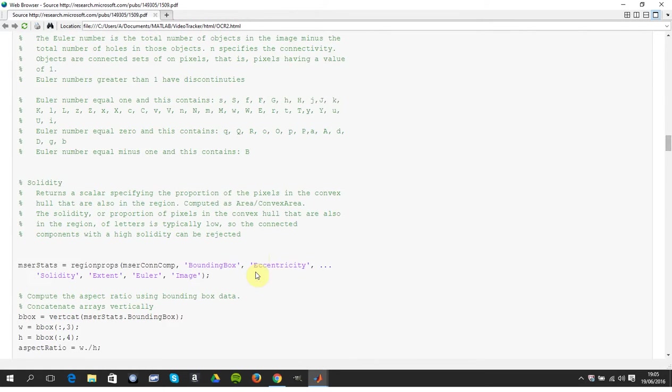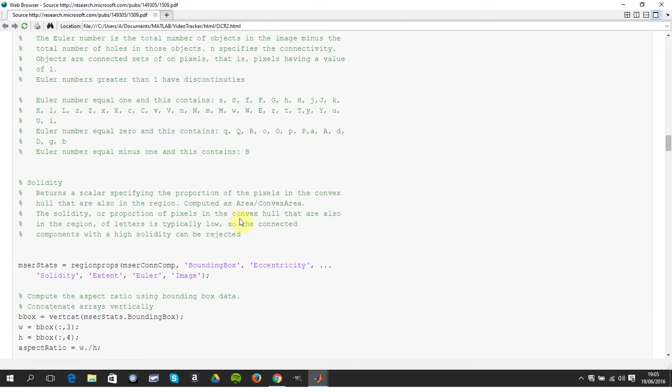And the solidity there is the area divided by the convex area. So the solidity of a brick would be very high, almost be one, because the proportion of pixels of the convex hull would be very very high.